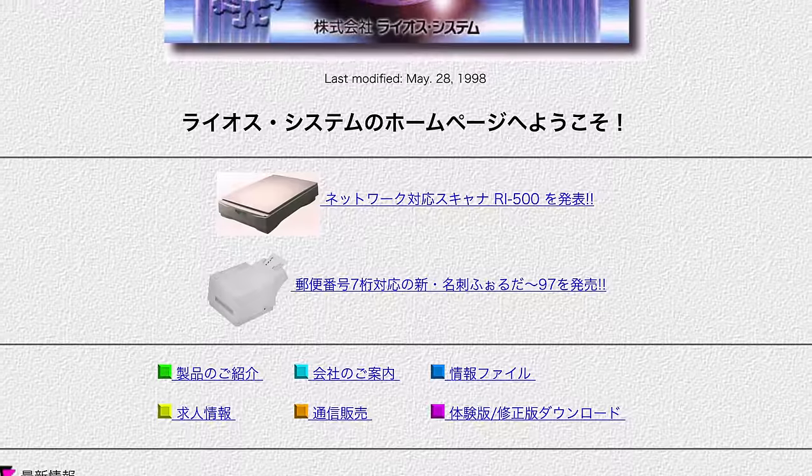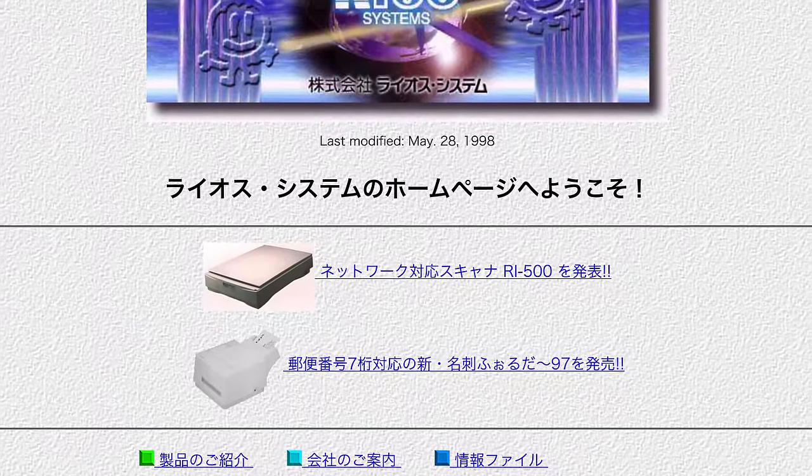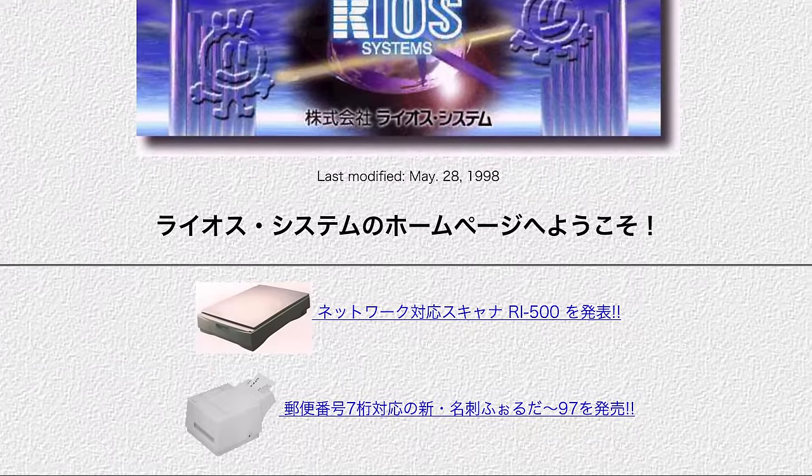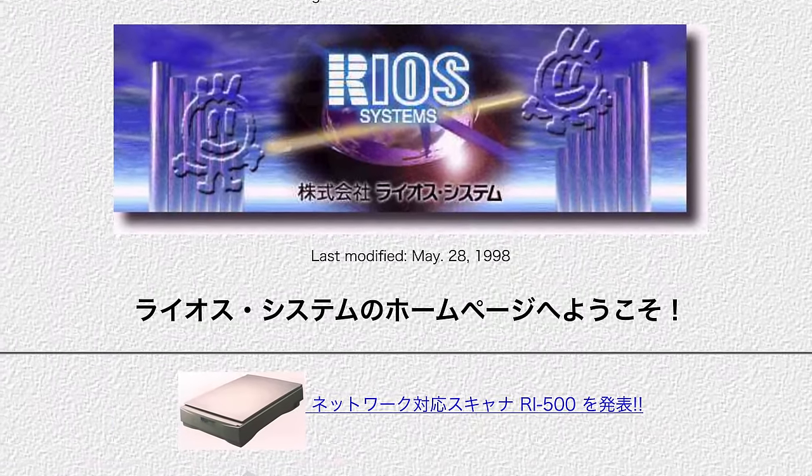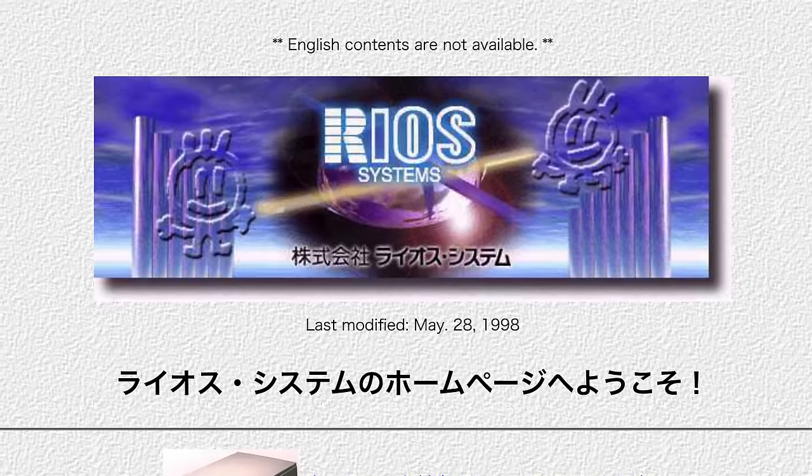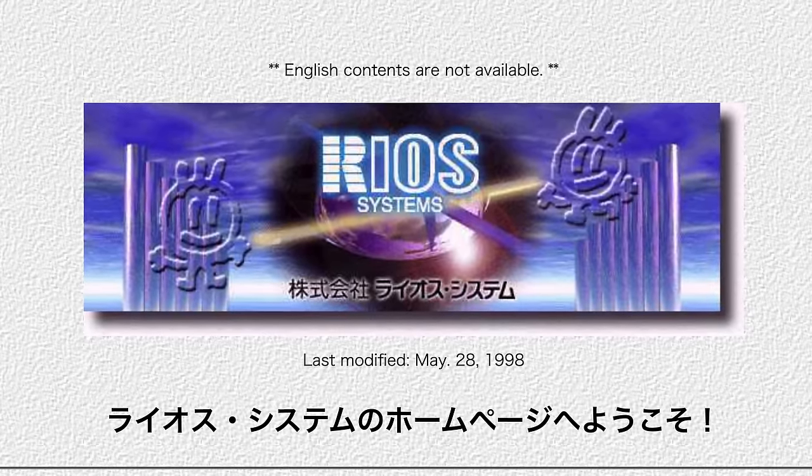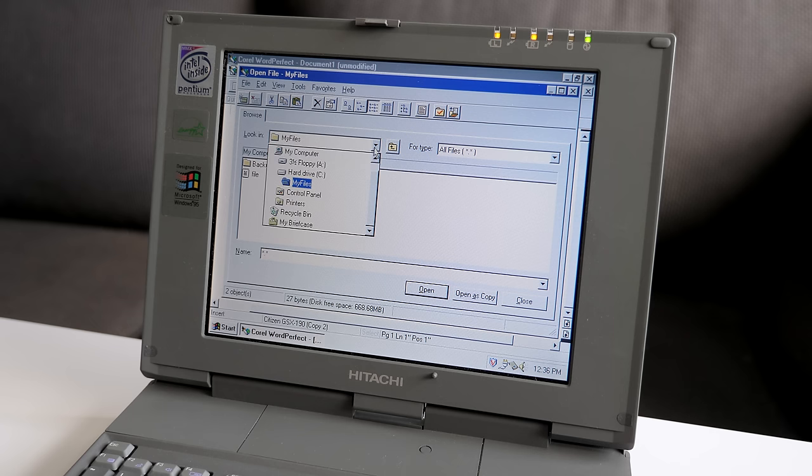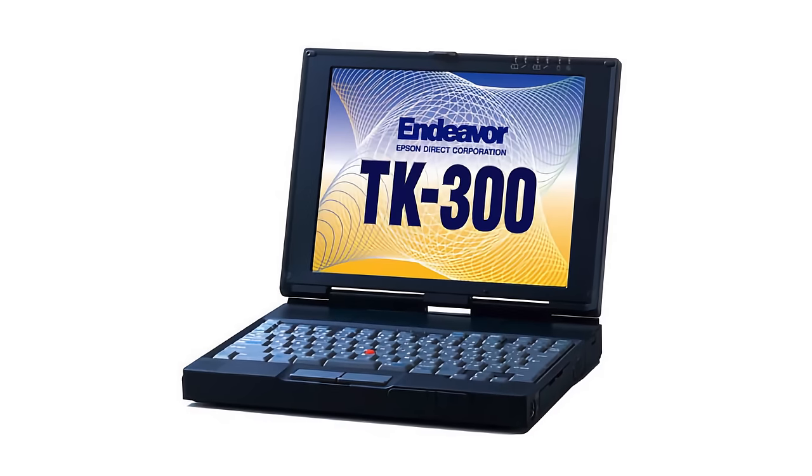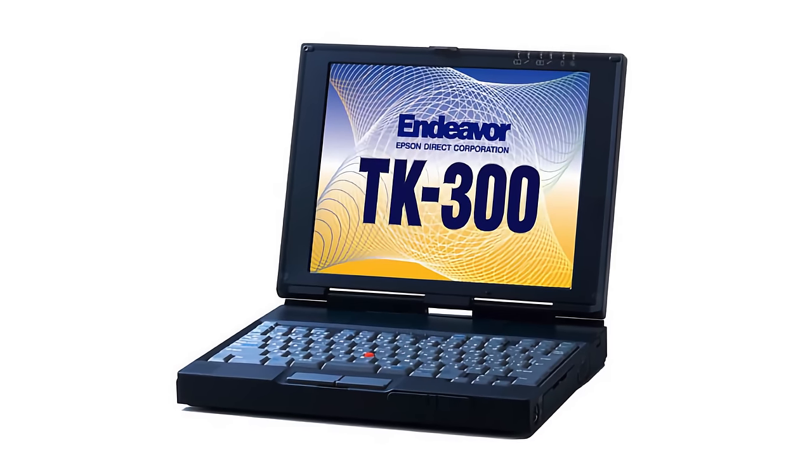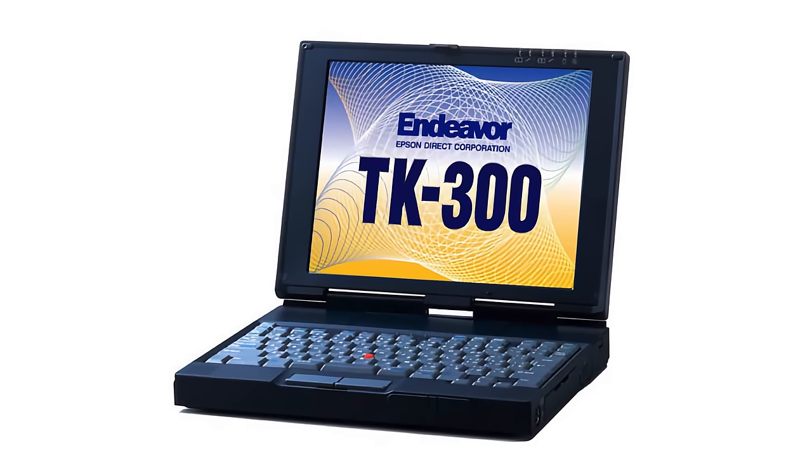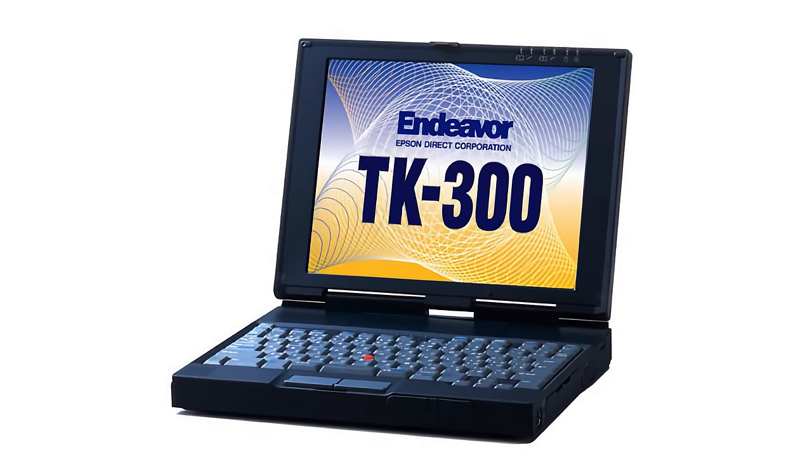Well, okay, kinda. The Vision Book Traveler was made by a company called Rios, which was a joint venture between Ricoh and IBM Japan. The first generation of laptops they made, which included the Traveler, had the internal codename Chandra and was sold under a few other brands, one of which was the subject of some drama.